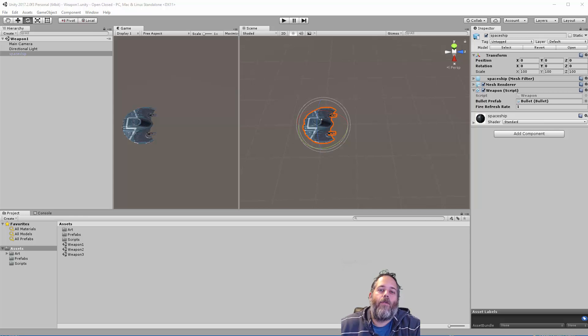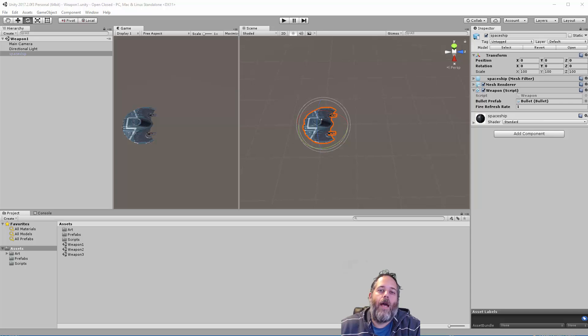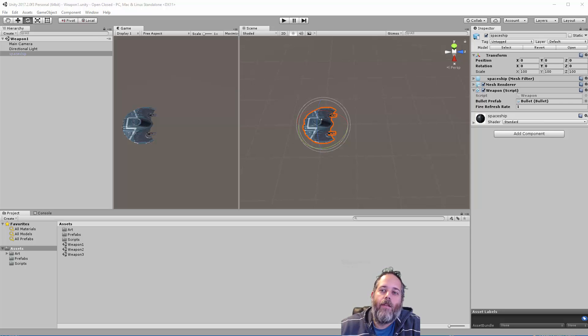Hey, what's up? Jason here from Unity3D.college. In this video, we're going to talk about the Open-Closed Principle and how it applies in Unity.